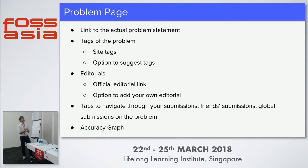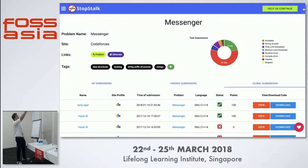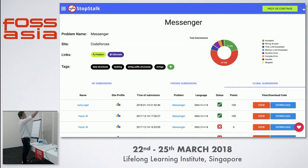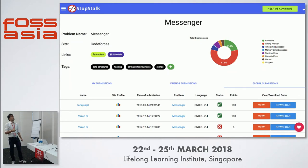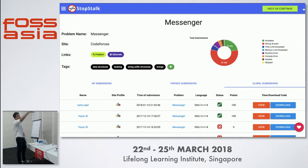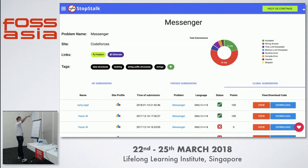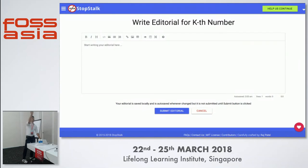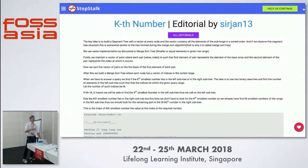Then we have a problem page. This problem page has a lot of analytics on the problem. This is the problem name, Messenger, and here is the link to the problem - you can go to that problem and solve it. The right side is the accuracy graph for the problem - all the submissions submitted on that problem across all users so you can see what kind of problem it is. There are three tabs: my submissions, friend submissions, and global submissions - you can filter submissions on that problem based on those. You can also write an editorial and submit it so the community can learn.